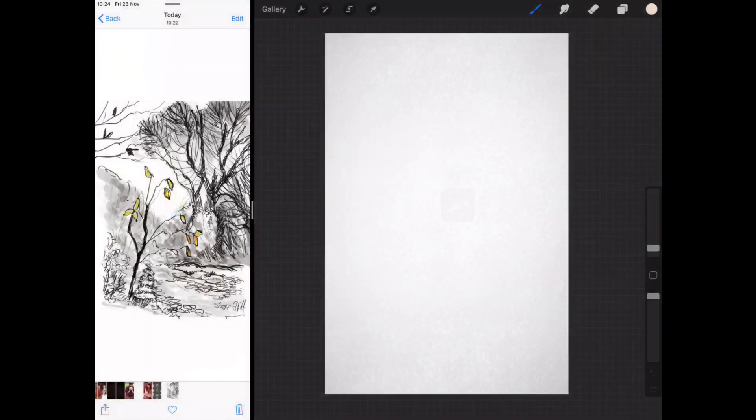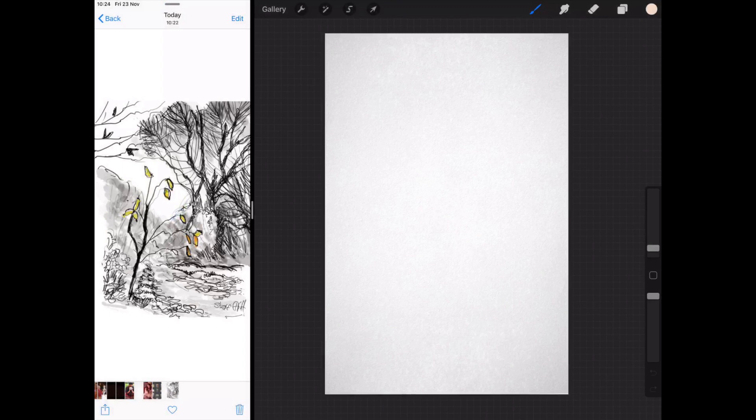So that is it. That is a really quick video just showing you how to split the screen. One thing I would say is it doesn't work on every app. It doesn't work on Tayasui Sketches for example.